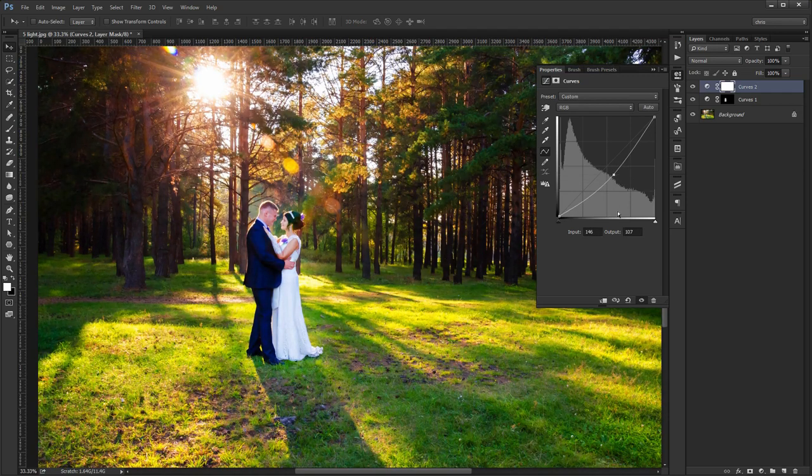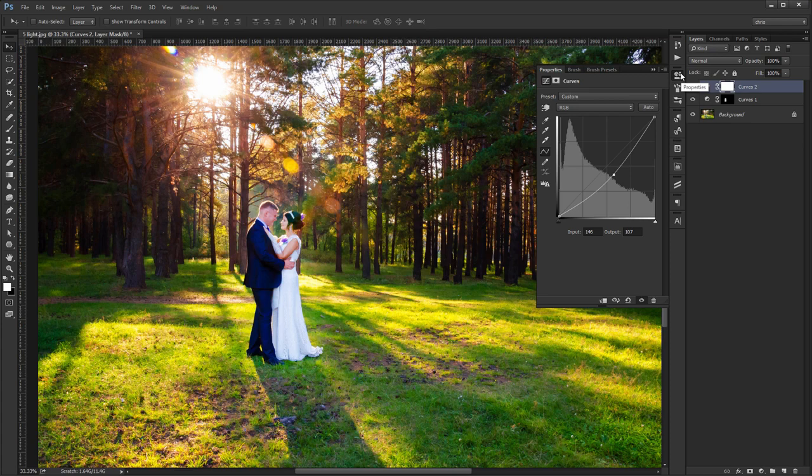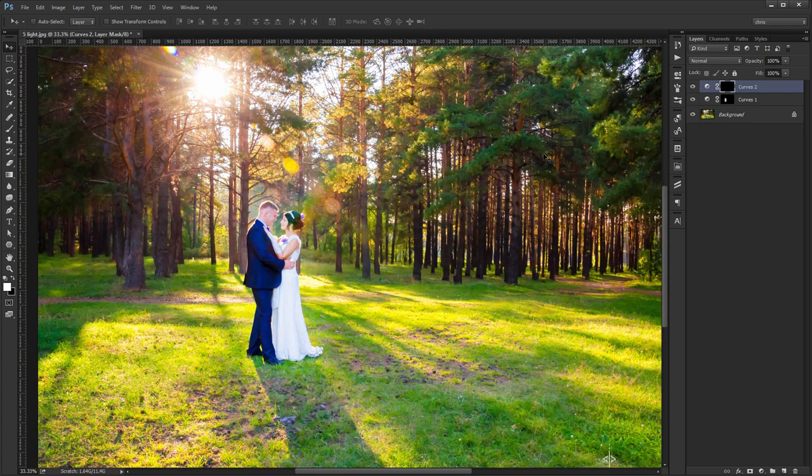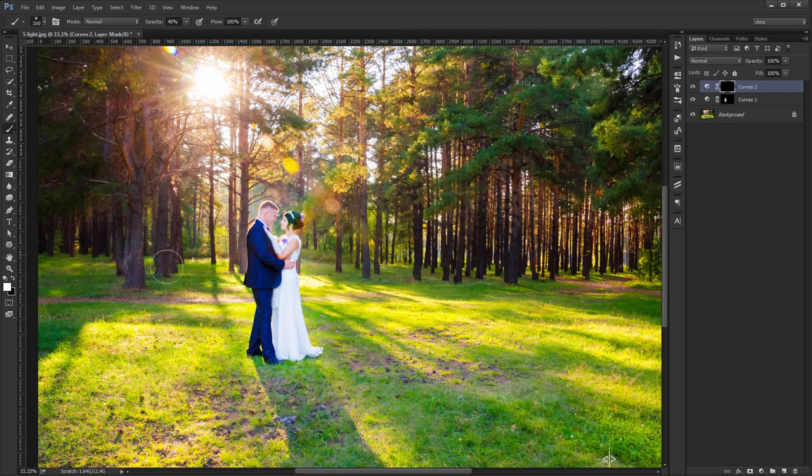Great, now we have a second curves layer. Press Ctrl-I to invert it again. Paint with white around the edges of the couple to make a really nice effect.